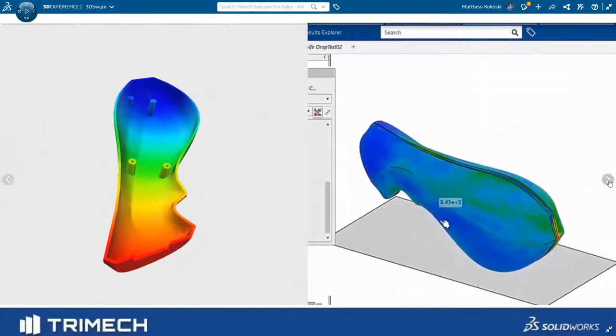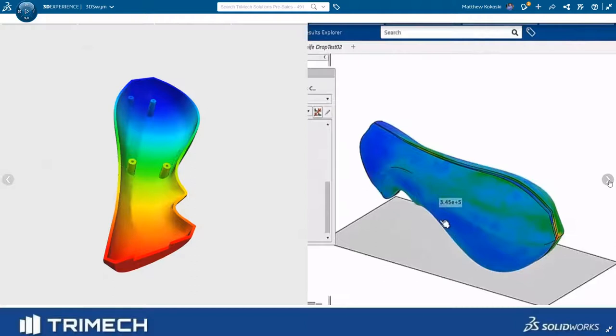Sumlin did a drop test analysis to make sure that the carving knife wouldn't shatter under a drop test, and I ran a mold fill analysis using Plastic Injection Engineer to make sure the mold would fill, there wouldn't be any short shots, and the sink marks would be within our design limits.